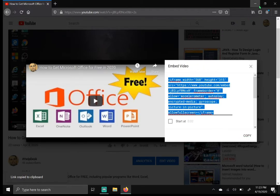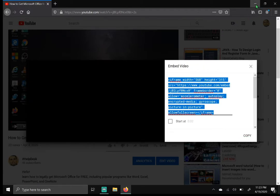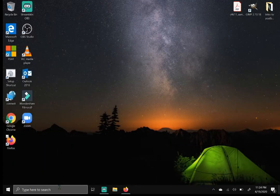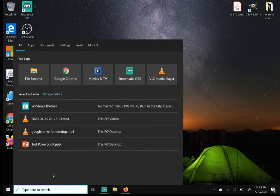All I want you to do is hit copy right here. Now that the code is copied, I want you to minimize or close out of your web browser and jump into PowerPoint.